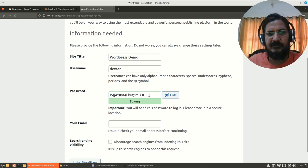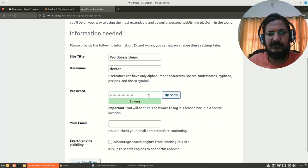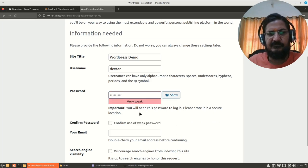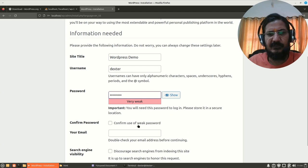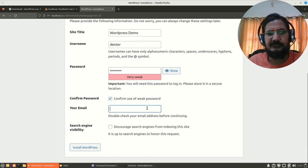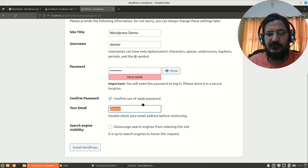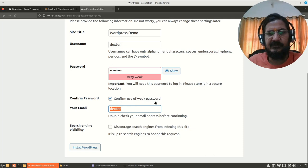You could either copy paste this or you could simply use another password. I am just using a weak password because this is a local setup. Don't do it on an actual setup. So I confirm use of weak password. Your email ID.